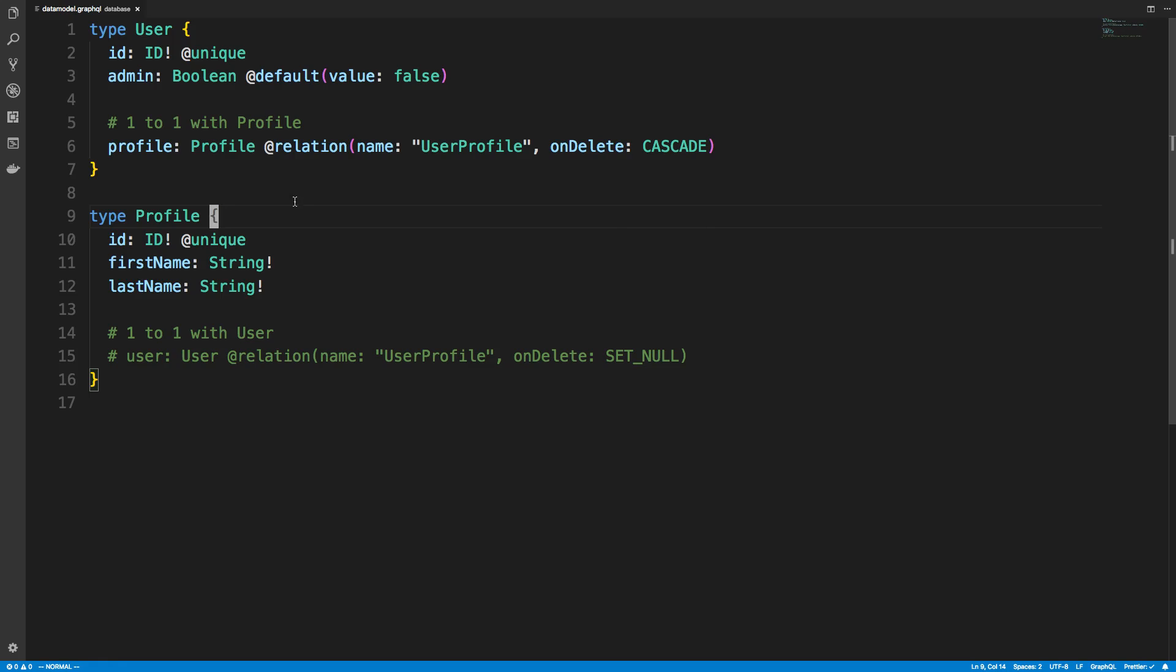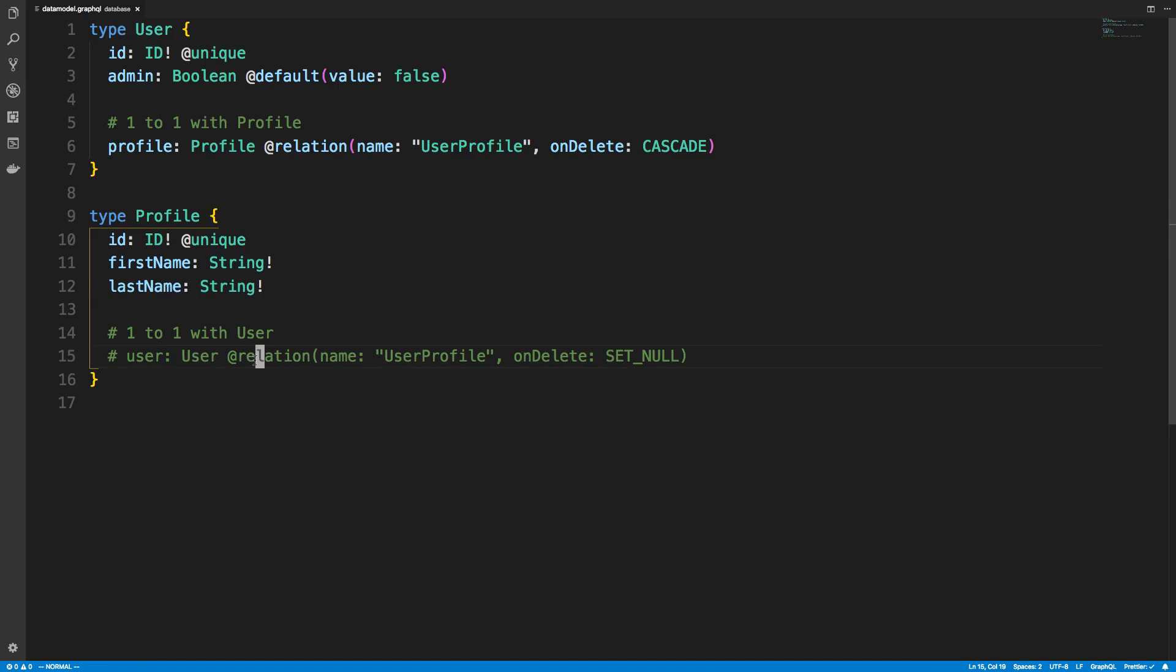But I cannot create a profile and then also create the user or query a profile and get the user for that profile. To do that, I have to set up the relationship on the other end. So here's what it looks like to create the relationship on the other end.